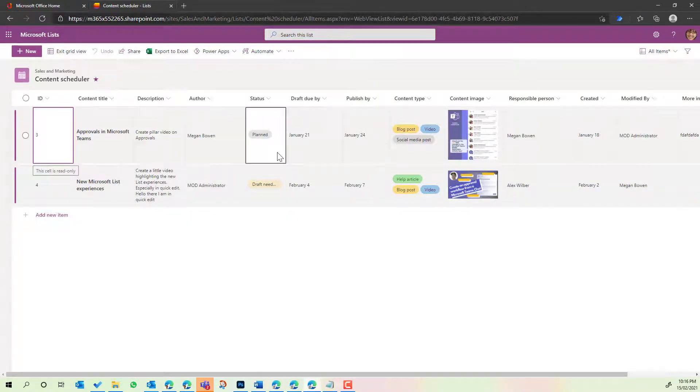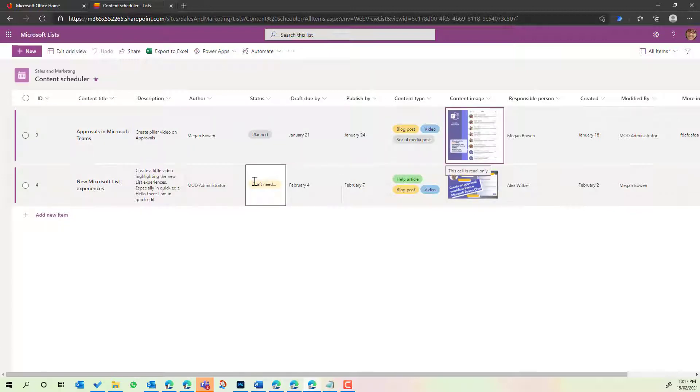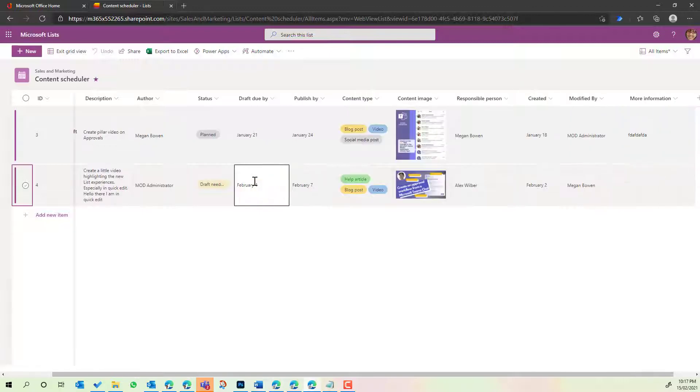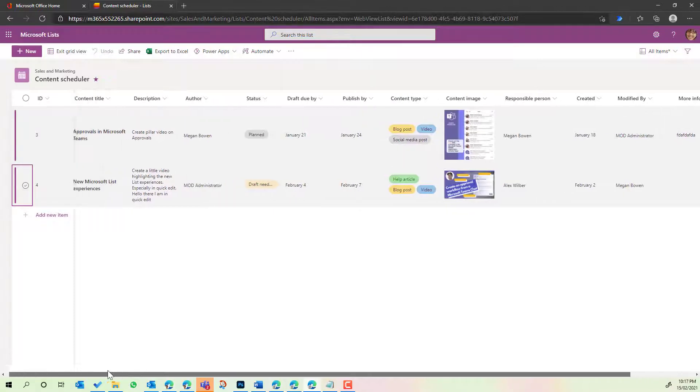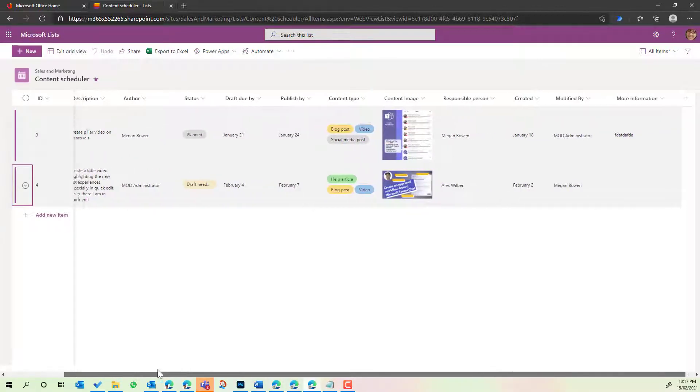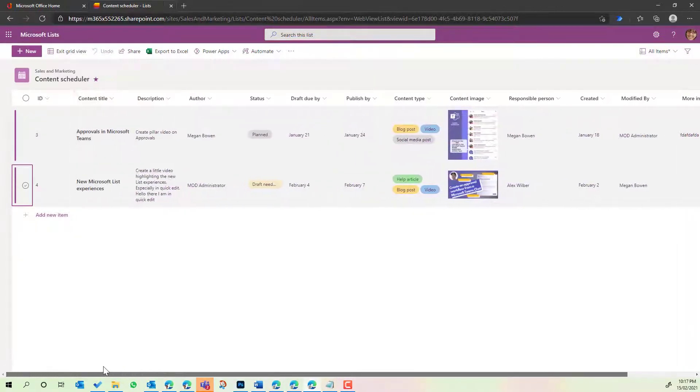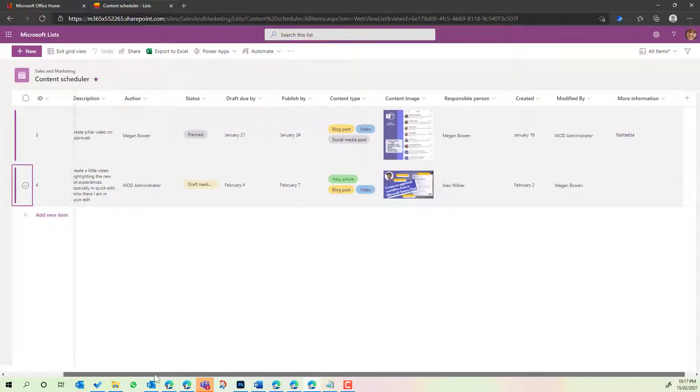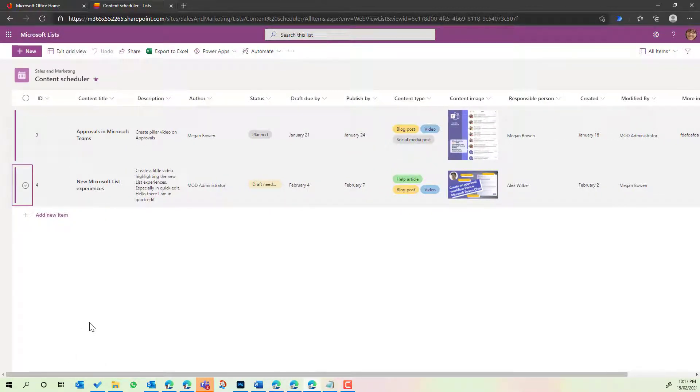Now the first thing that you'll notice is we can use the tab key to tab across our different cells here and across the different rows. And you'll also notice the first column is a sticky column. So that column, the ID column in this case, stays locked in that position and we can scroll left or right so that we can keep track of the item that we're on.